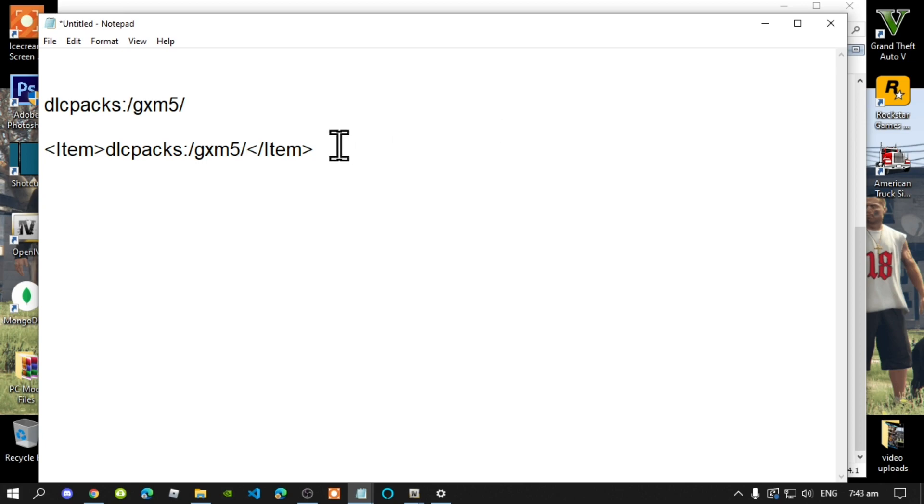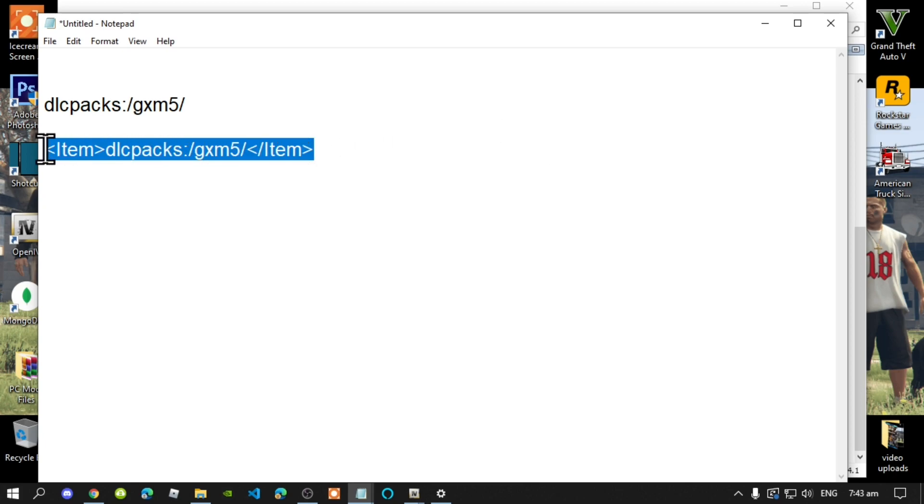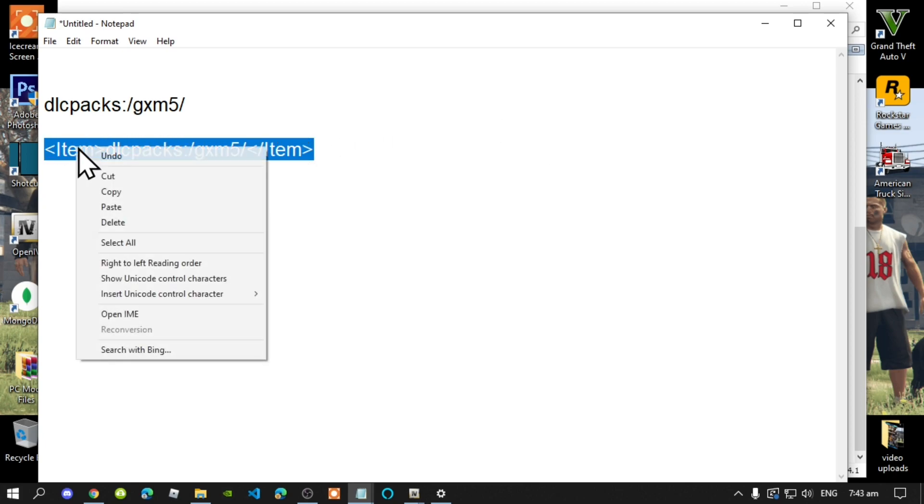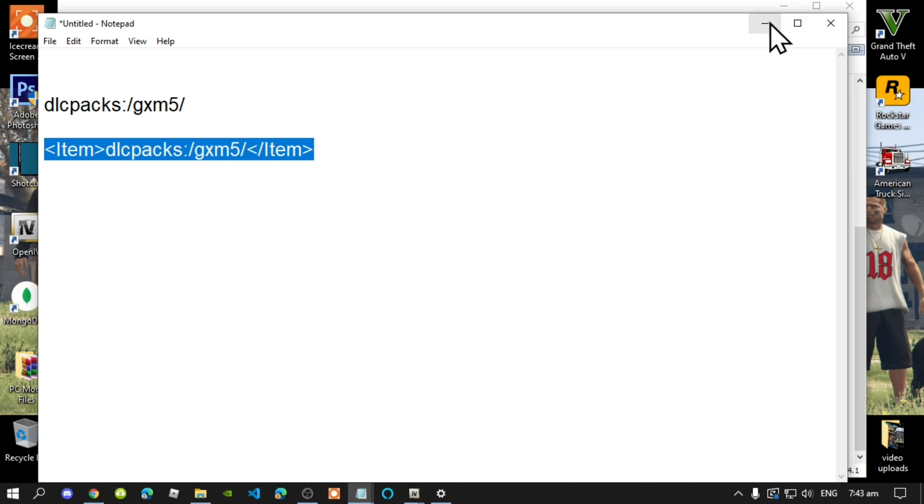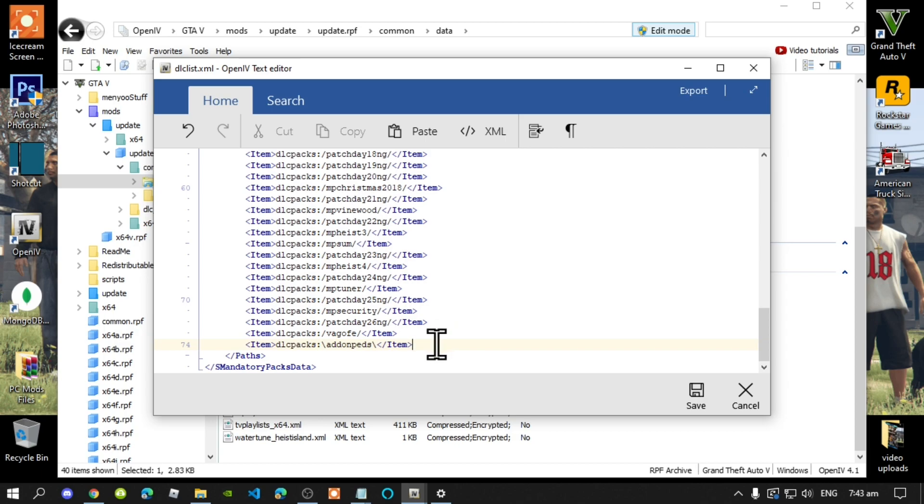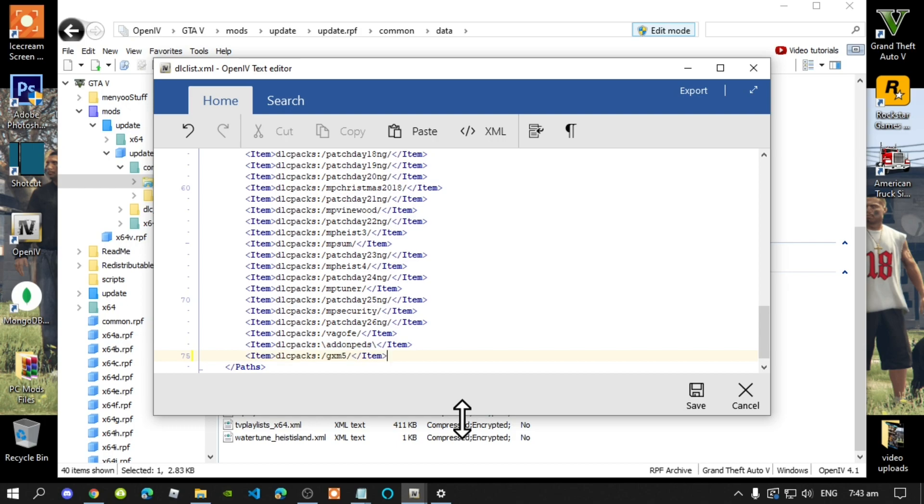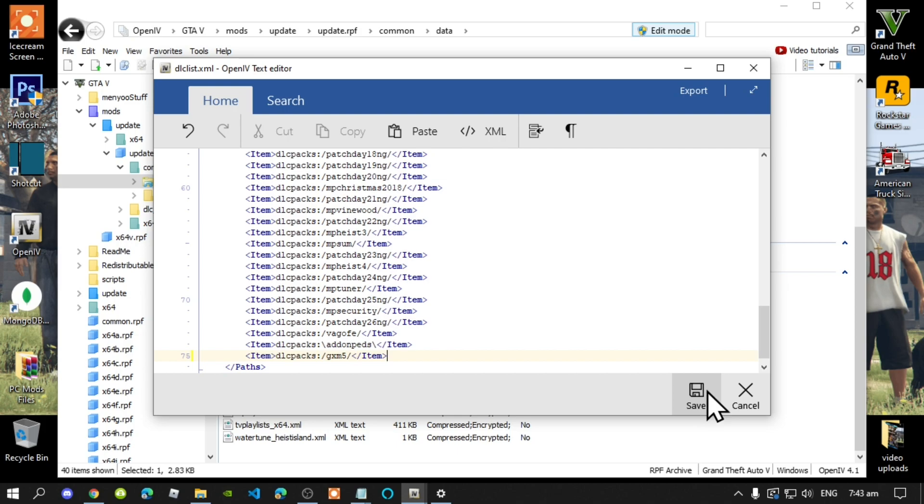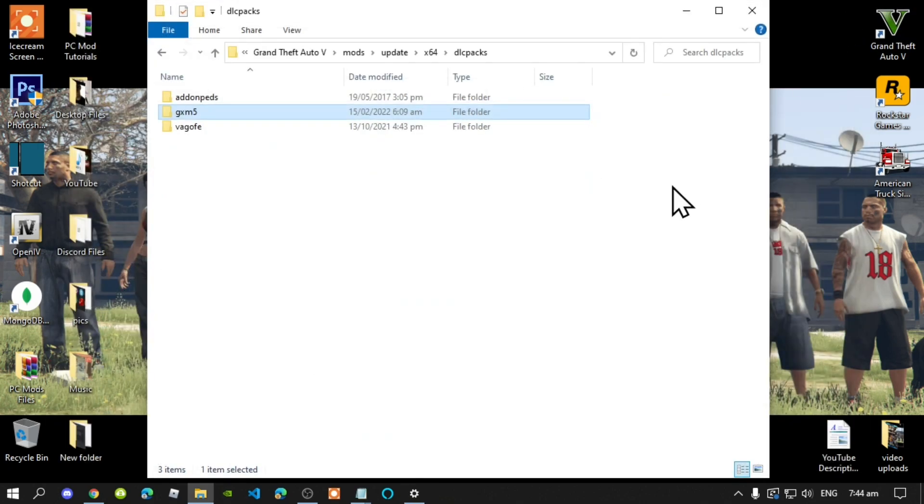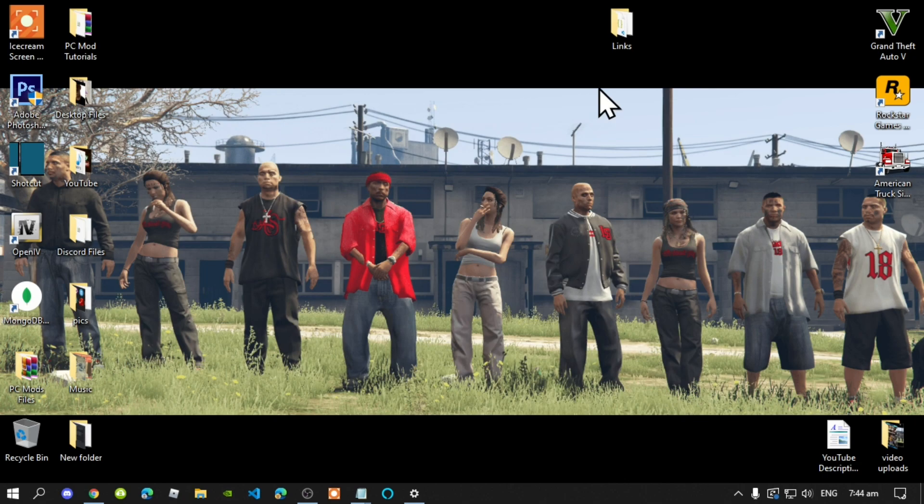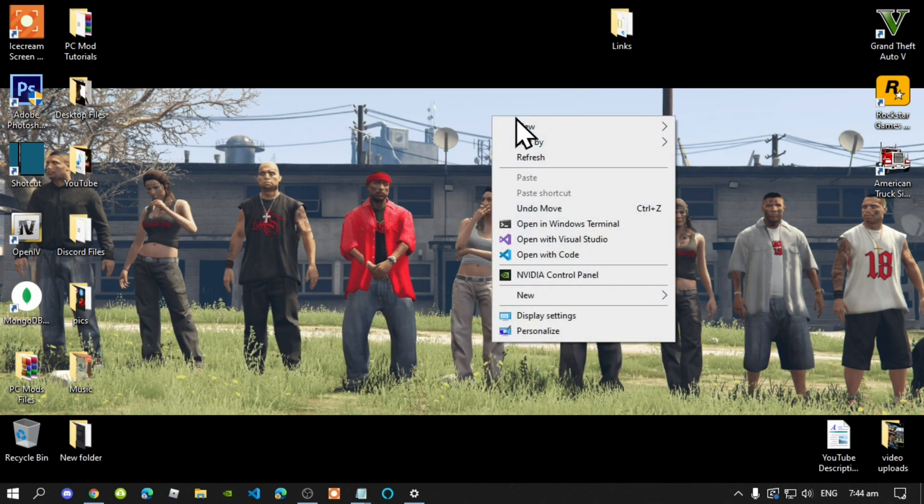Now copy the code, go back to your OpenIV, then go down to the bottom to the last item, press enter, and place your code right there. Next, save your code, then go to edit mode in GTA V, exit out of your OpenIV, exit out of your game folder, and now right click, refresh your desktop. I'll see you guys in the game.